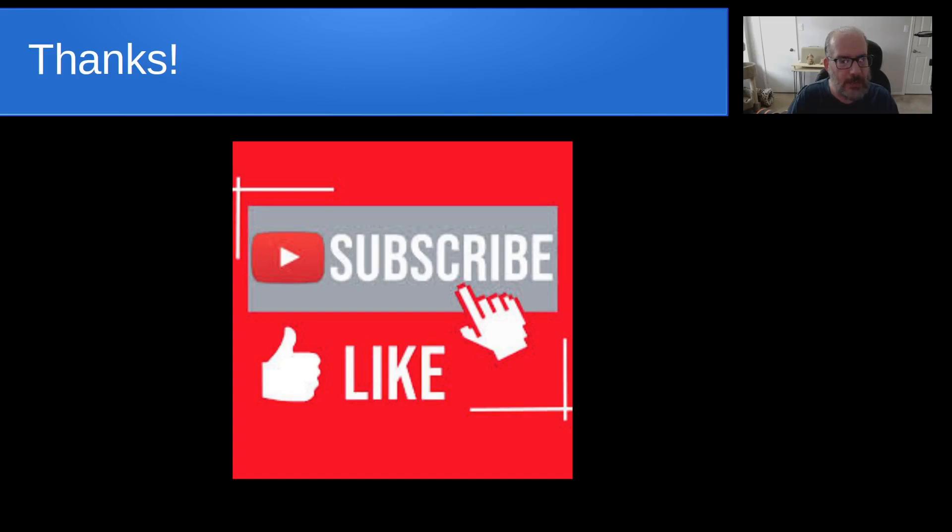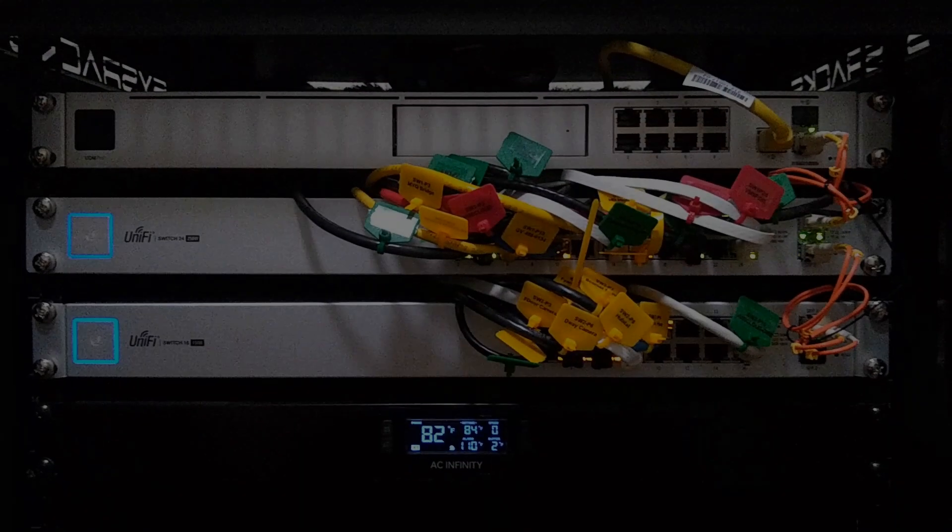Anyway, that's it for today. Please subscribe and like to the channel and we'll see you next time.